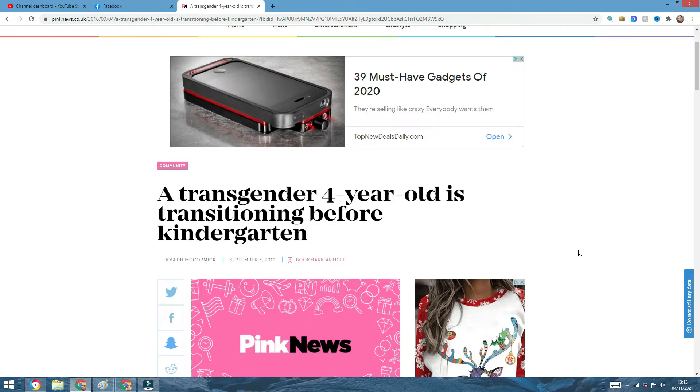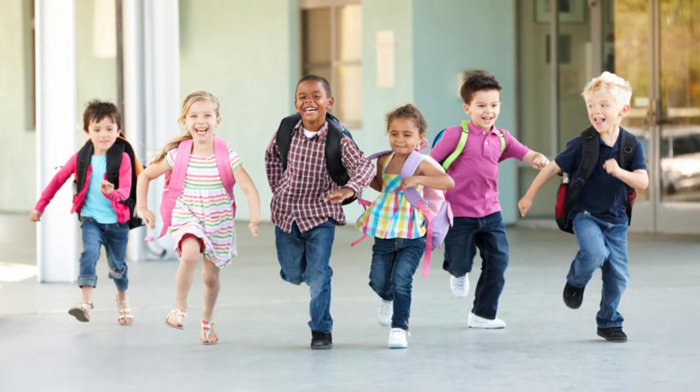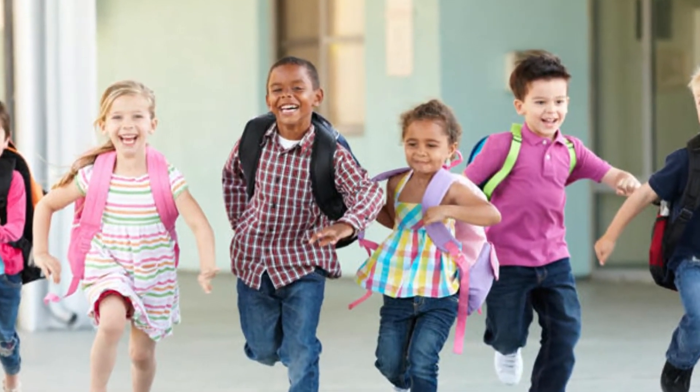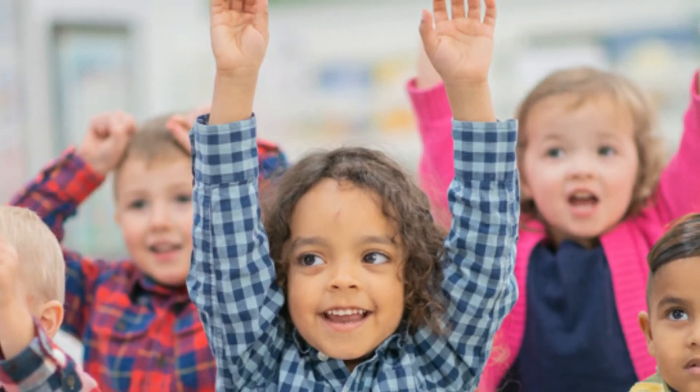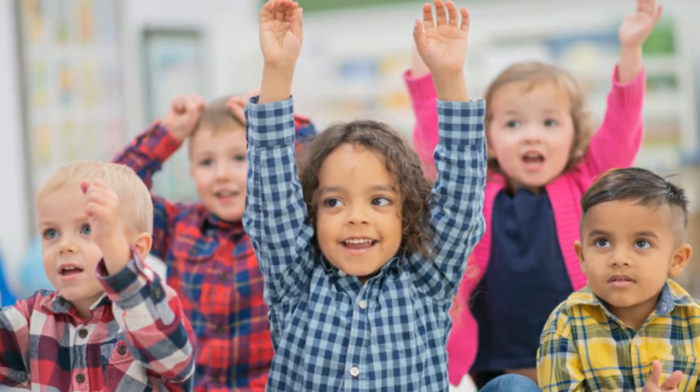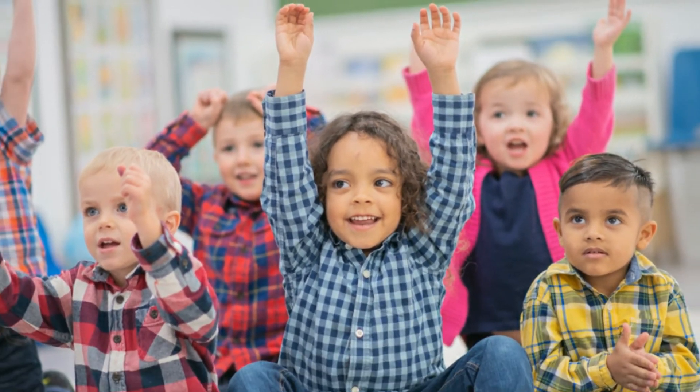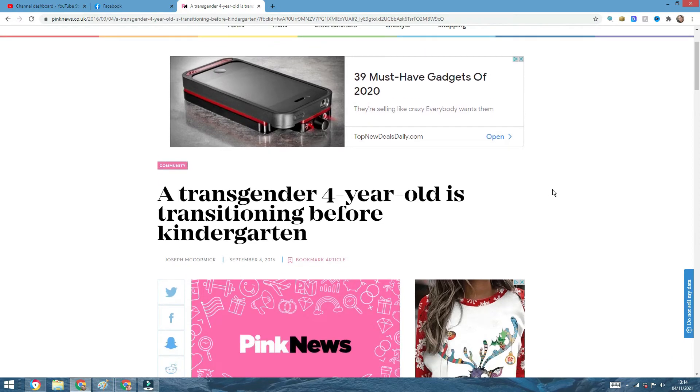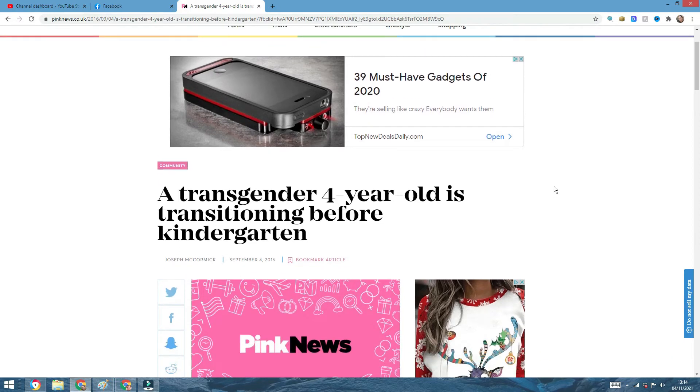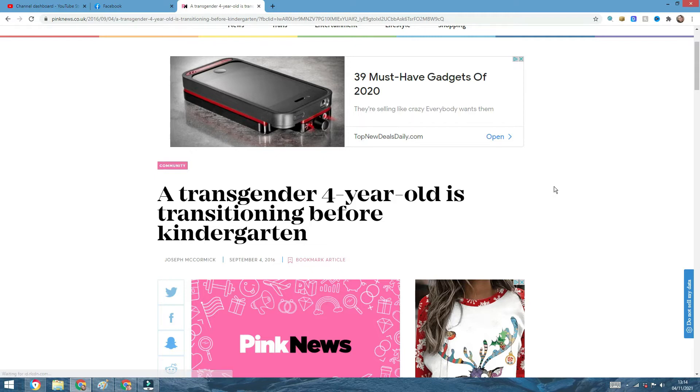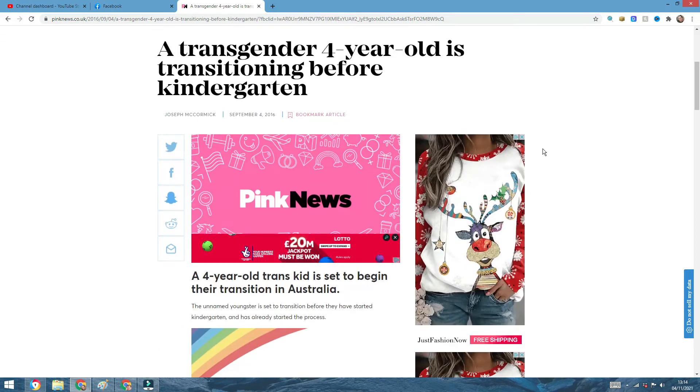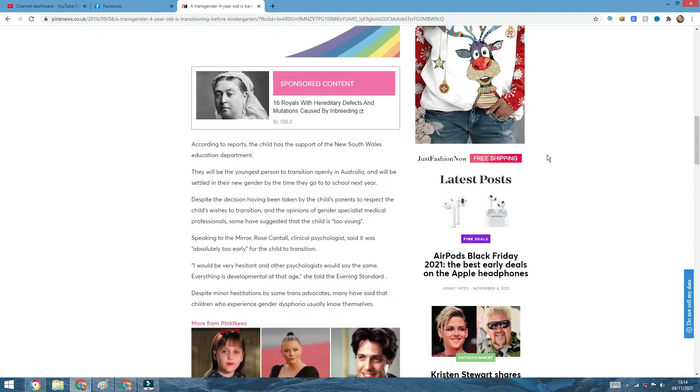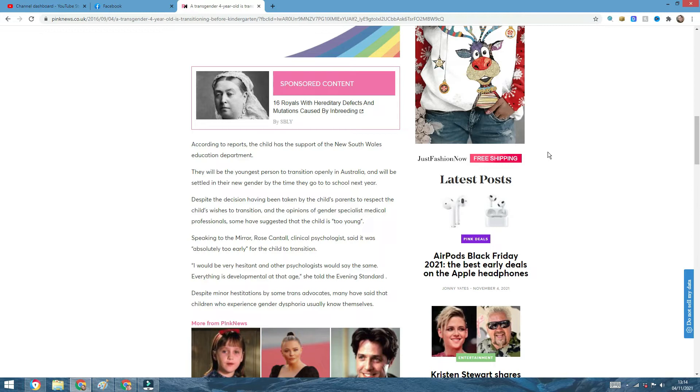A transgender four-year-old is transitioning before kindergarten. How on earth is this possible? How is it possible that a four-year-old can transition medically? Let's not touch the subject of morally, we'll get to that point a bit later, but medically. How is it possible? Scientifically, I'm not saying medically, because medically everything is possible when you have surgery, but I'm saying scientifically, how is it possible for a four-year-old to transition?